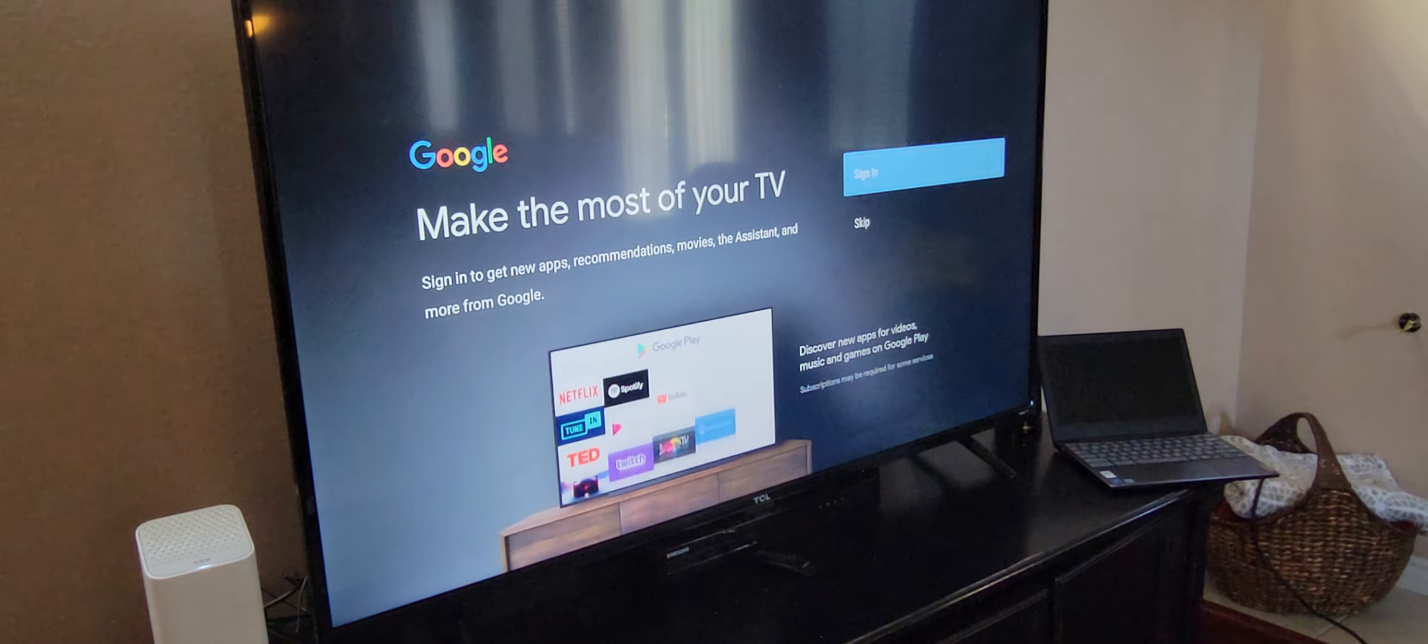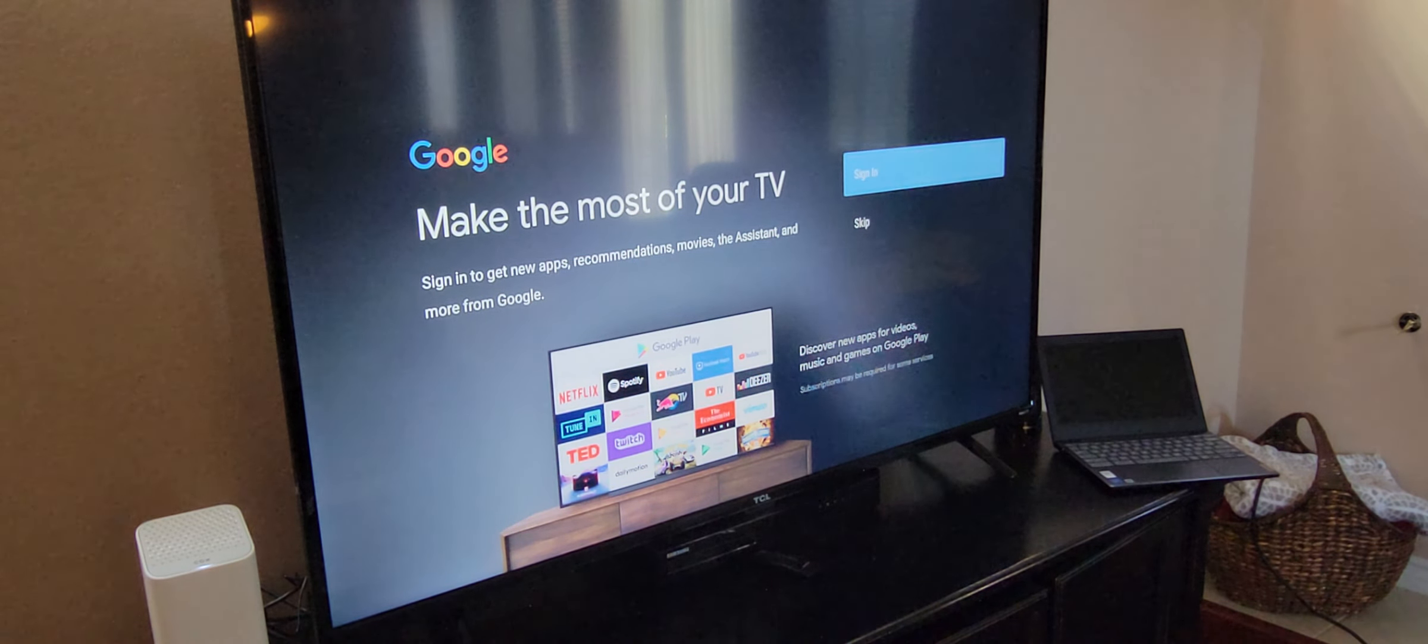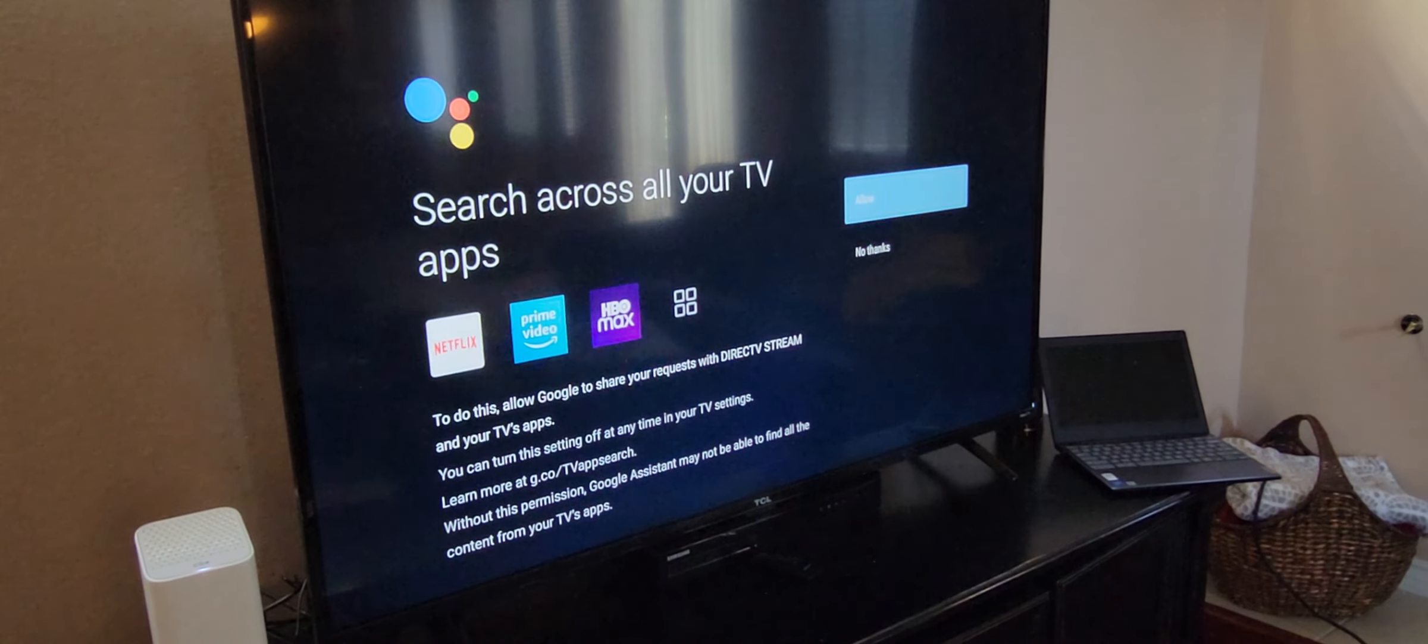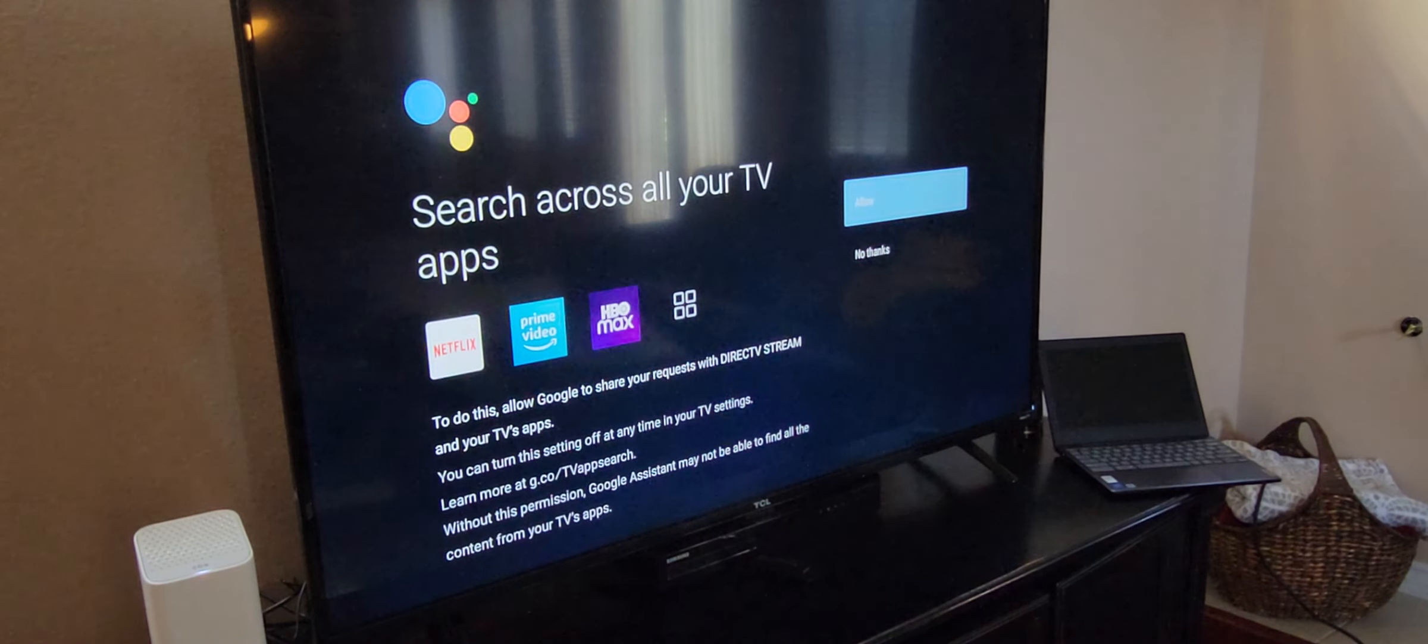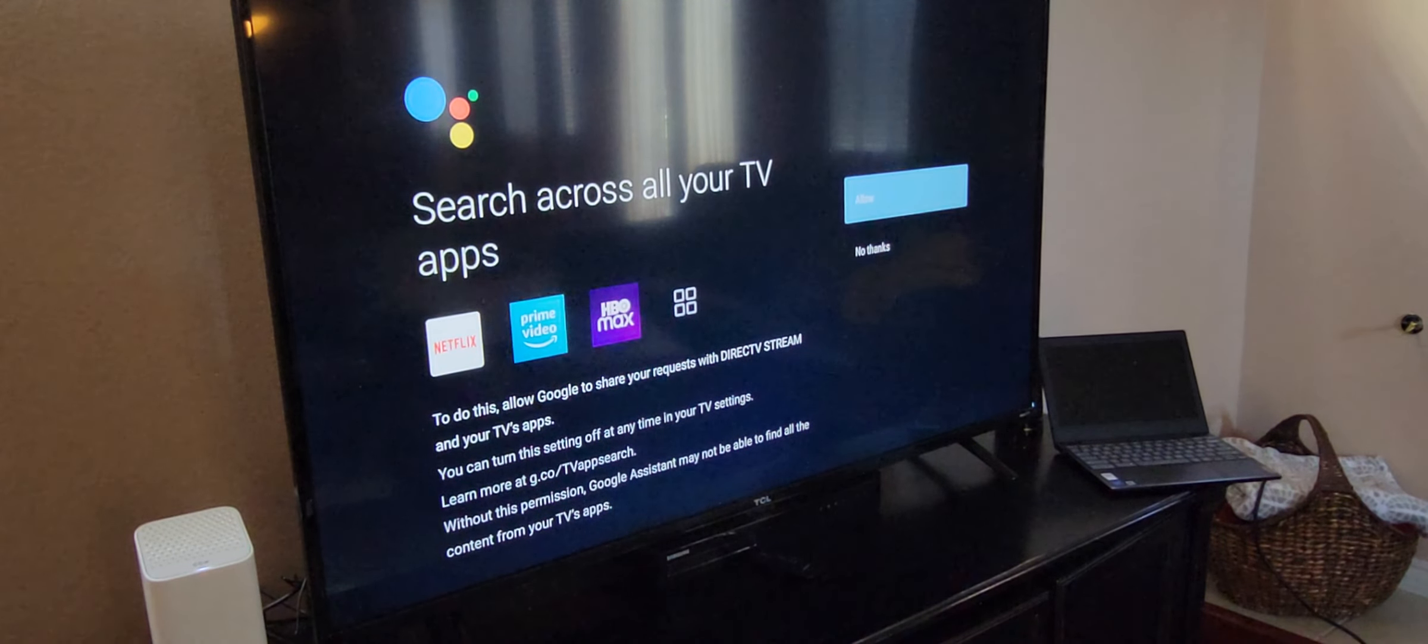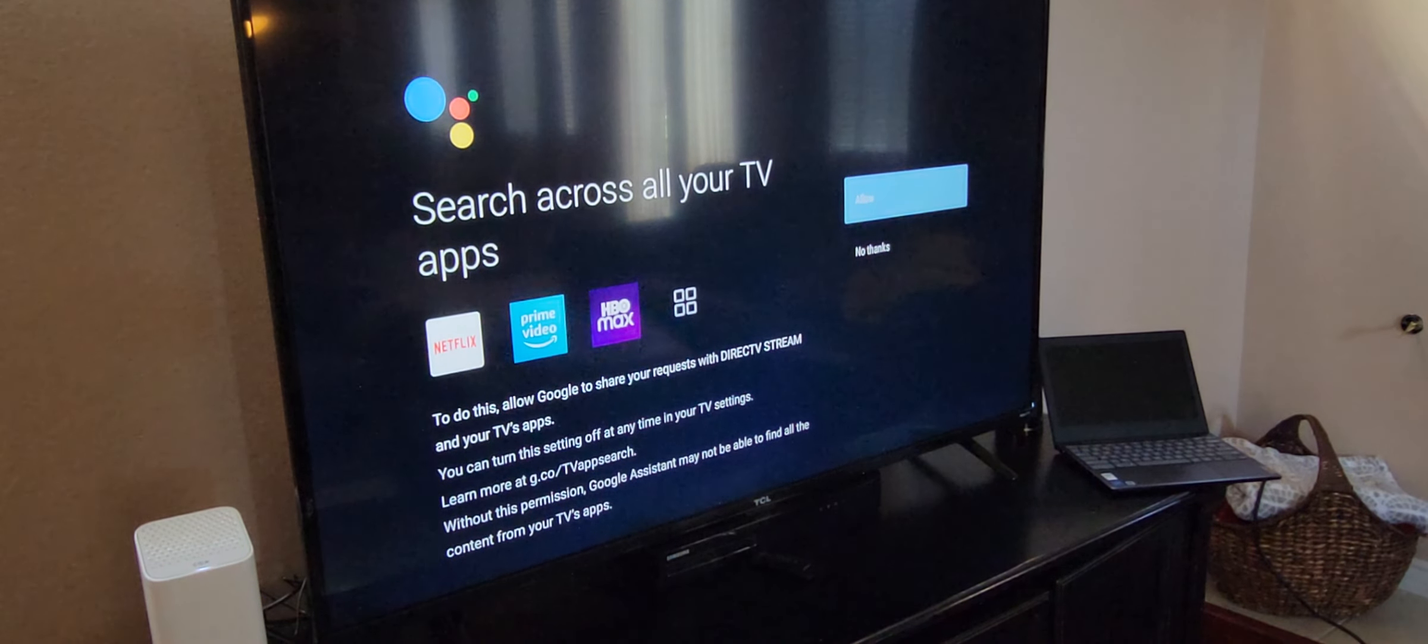So you can sign in with your Google account. Go ahead and sign in or skip. What do you want to do? You can get more content if you hit sign in. So he just signed in with his Google account. And if you have things like YouTube premium, that'll also be on the TV. And that just means you're not going to have commercials and better quality content and whatnot. So search across all your TV apps. Just hit allow. So you can do your Prime video, your Netflix.